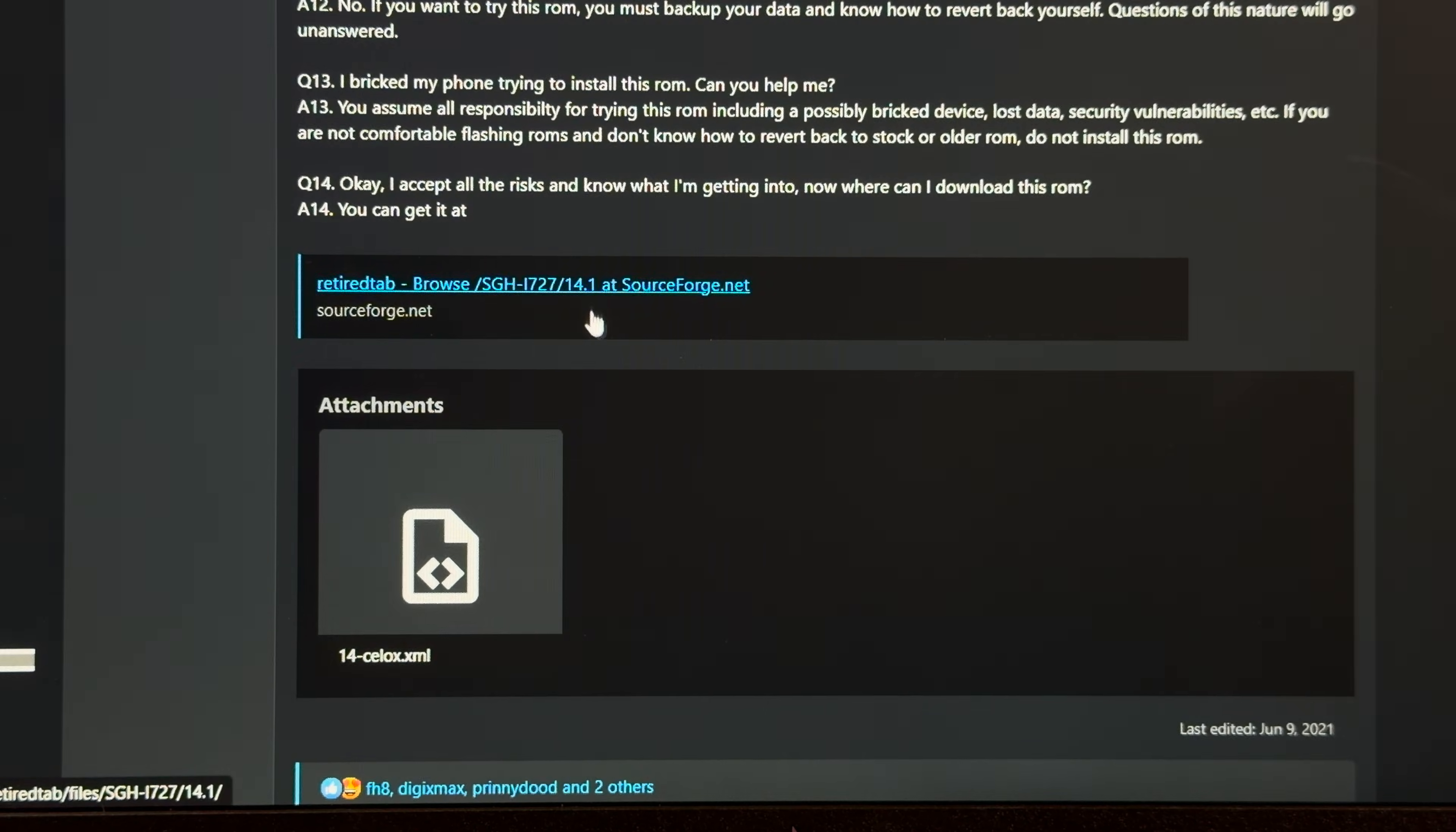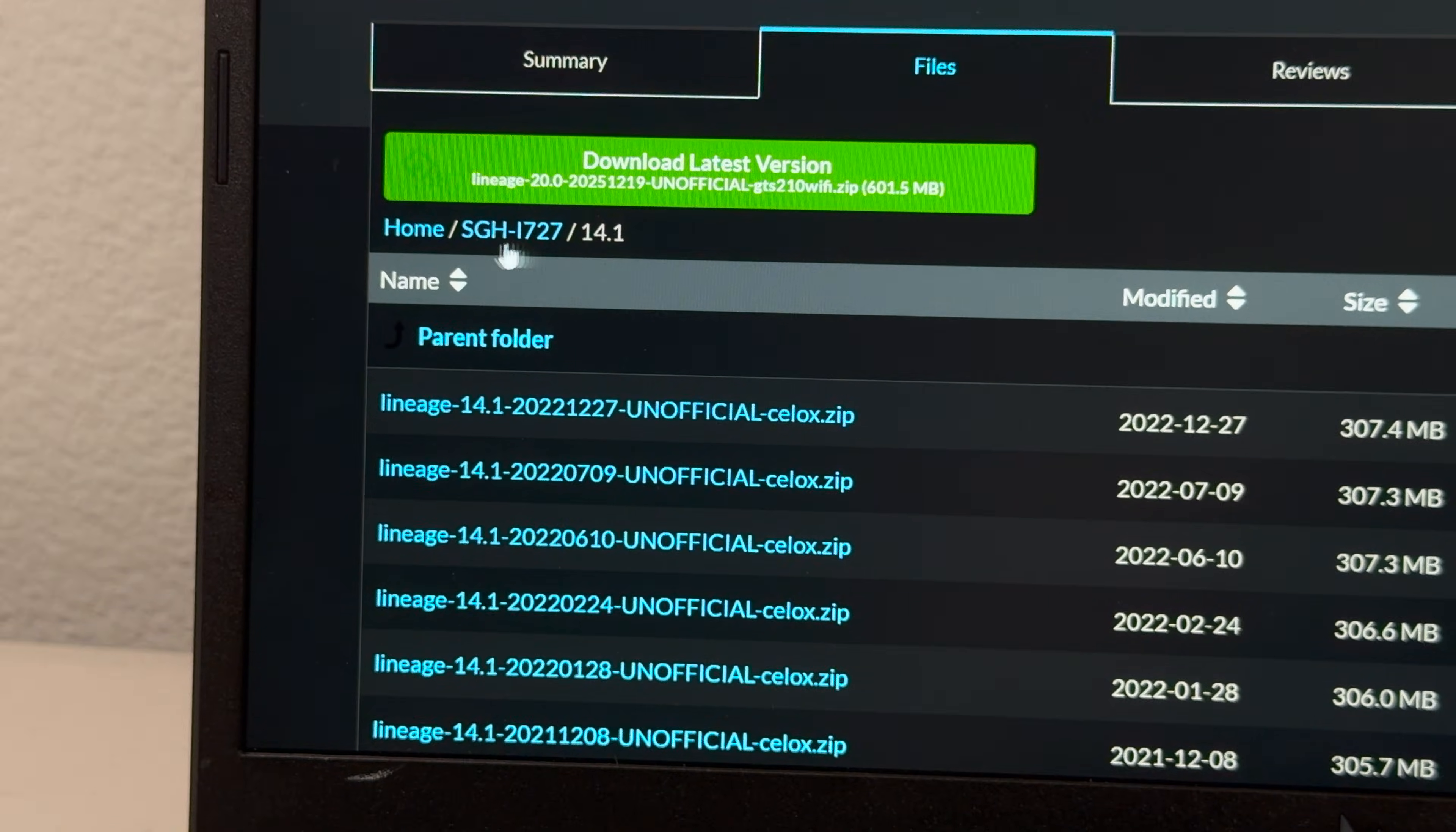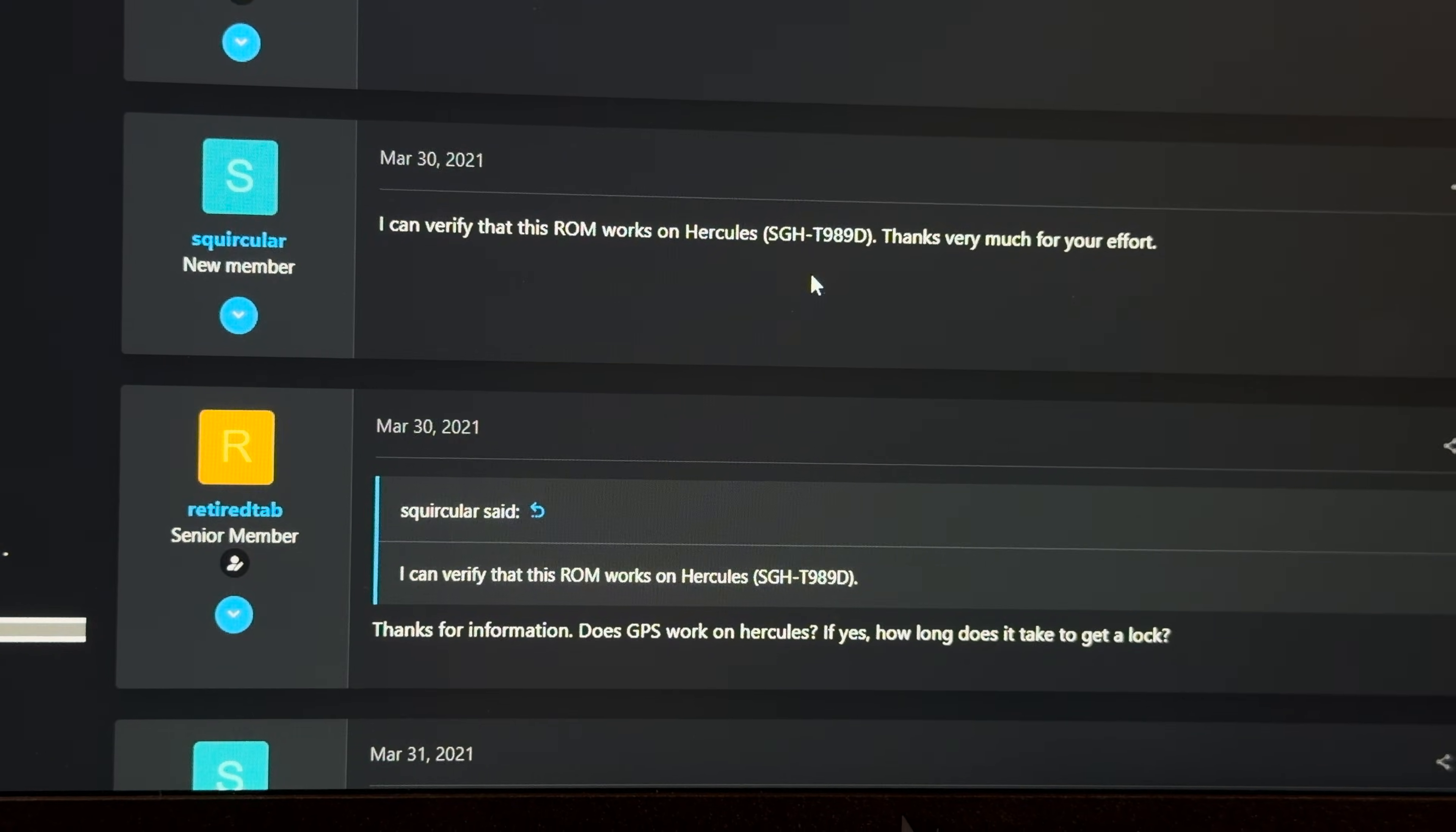Alright, looks like the files we need are on this link at SourceForge, let me guess, 404 right? Oh no, okay, everything's still here, perfect. One potential issue I'm seeing is this model number, it doesn't match up with the Galaxy we have, but looking back at XDA, people have said it works on their phone that matches ours, so I'll just give it a try, who cares?